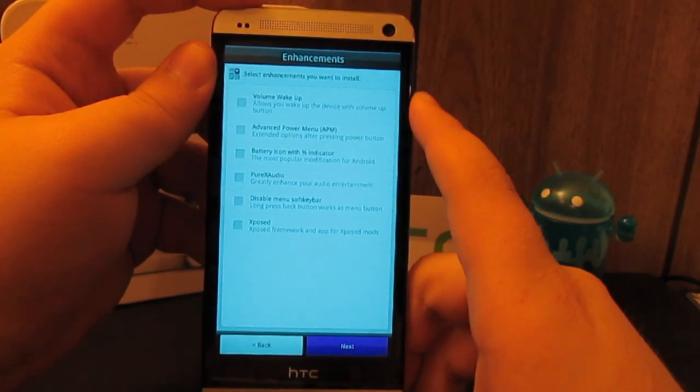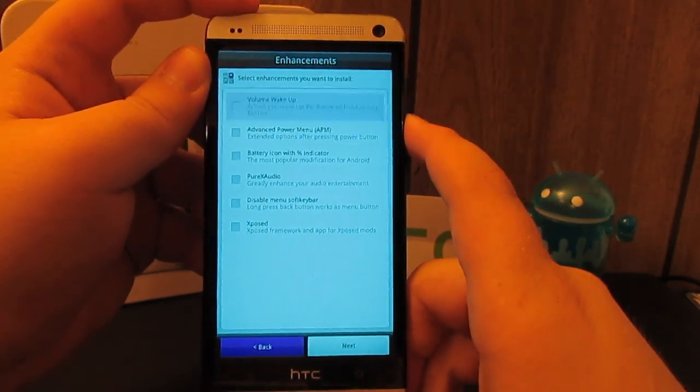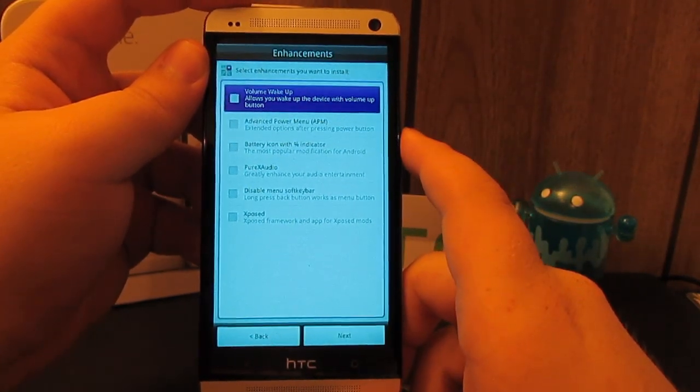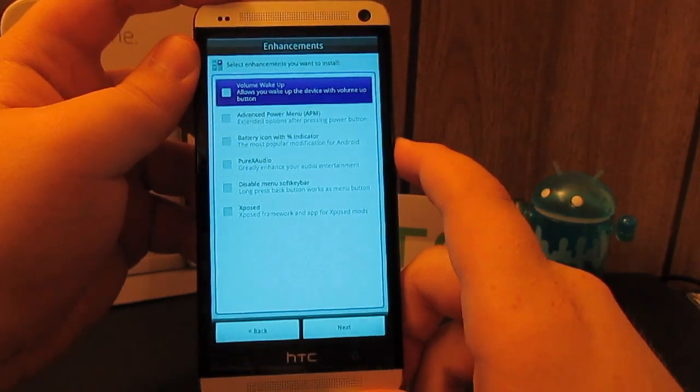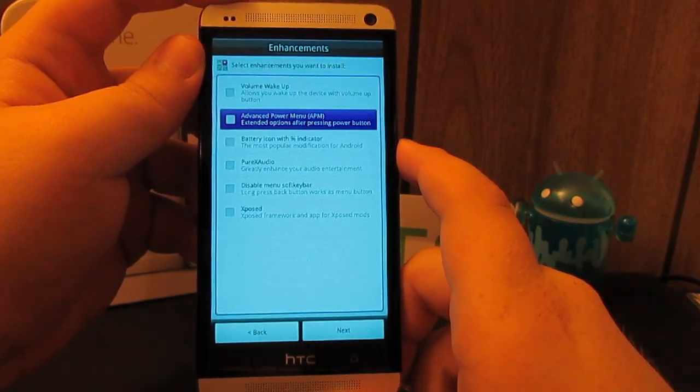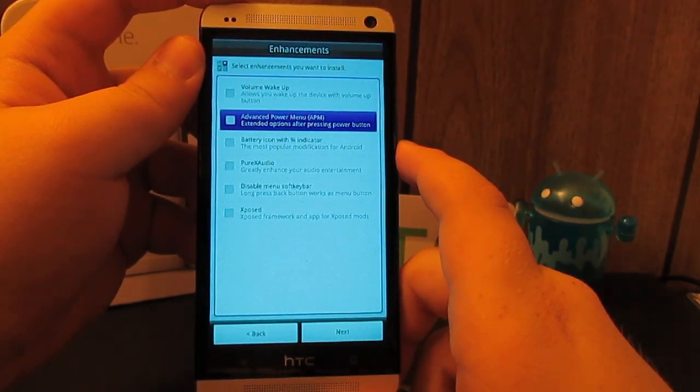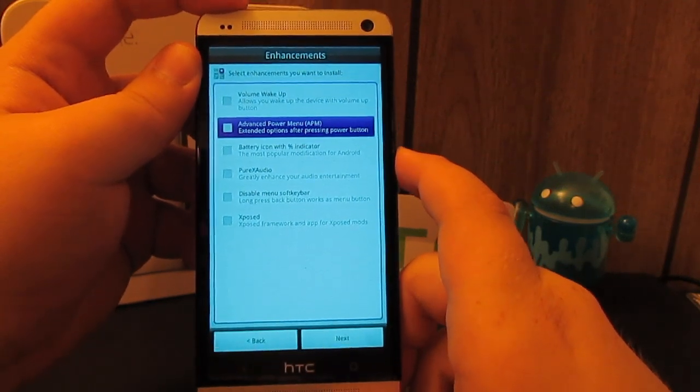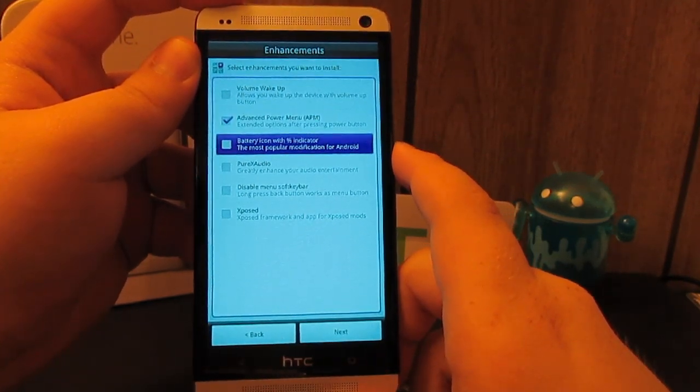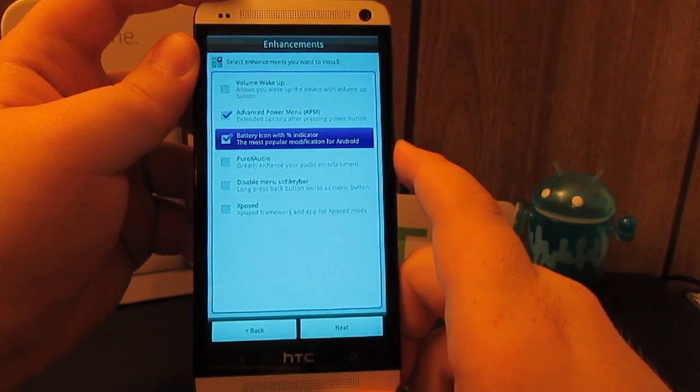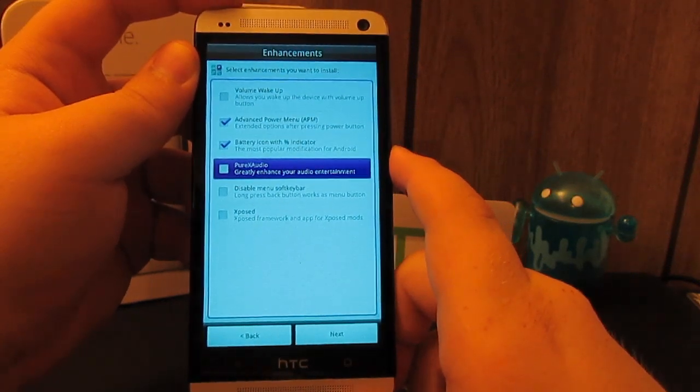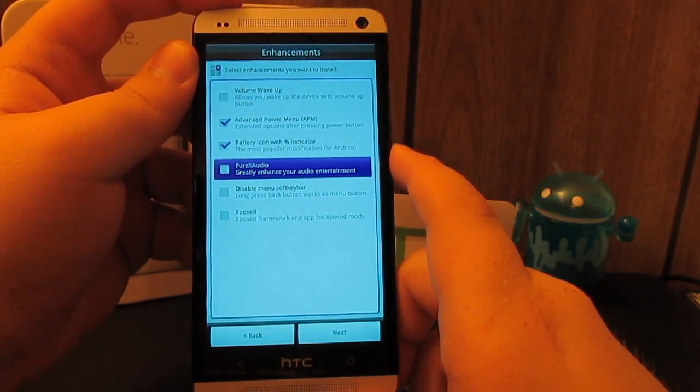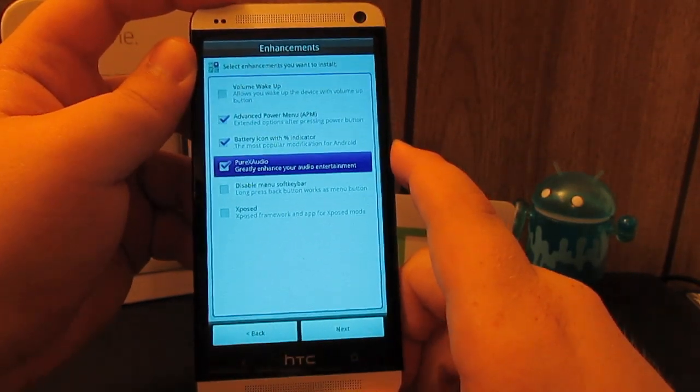This asks us what other enhancements we want. Volume wake is when you press the volume keys to wake up your device. Advanced power menu allows reboot recovery, reboot bootloader, everything like that. I do want the battery percentage icon because I'd like to know what the exact percentage of my battery is. Pure X audio.